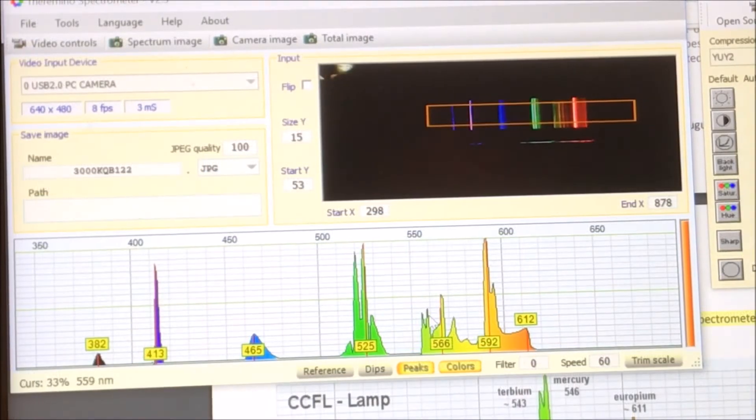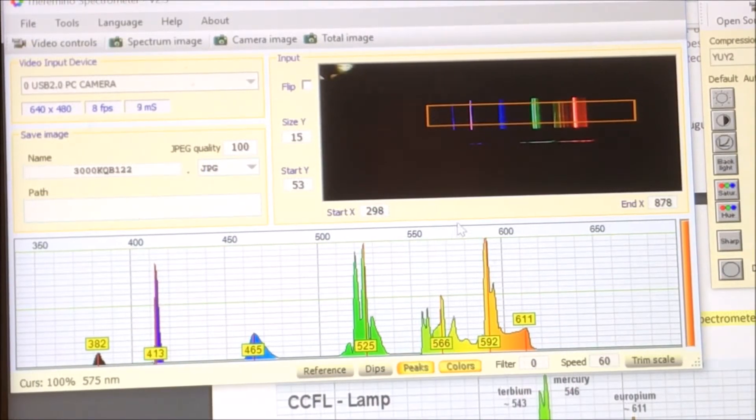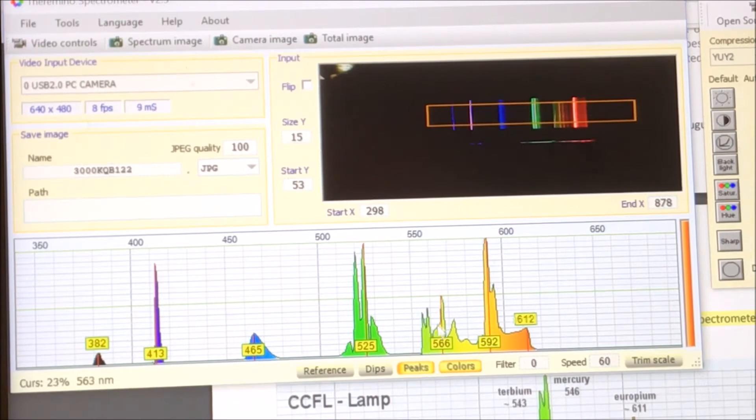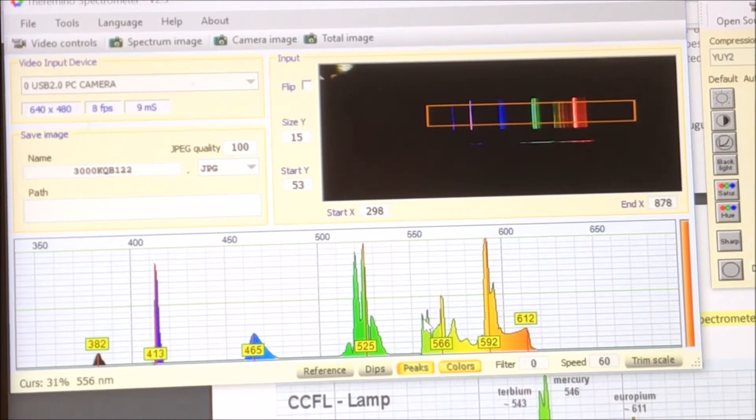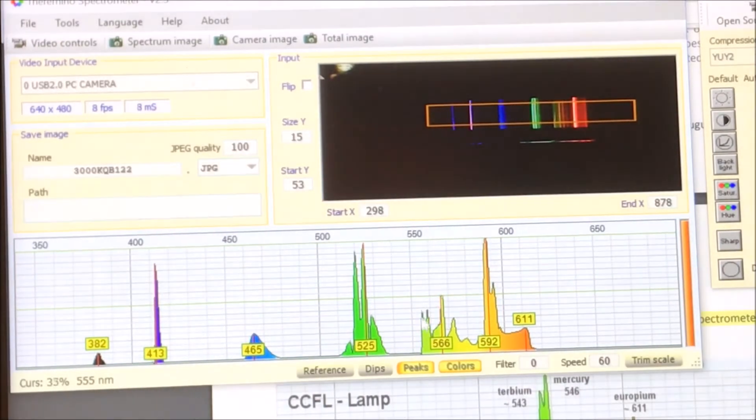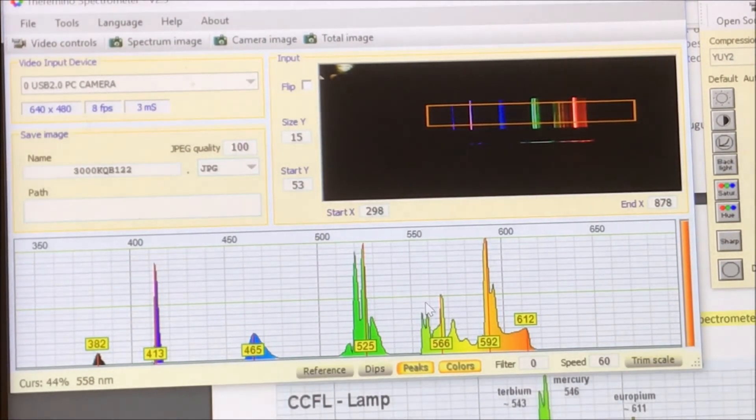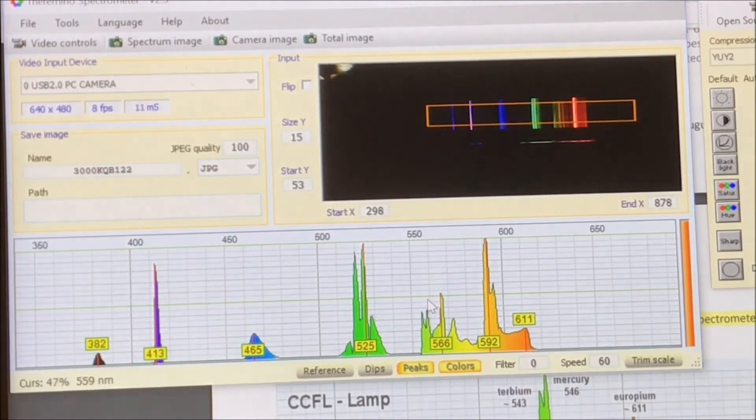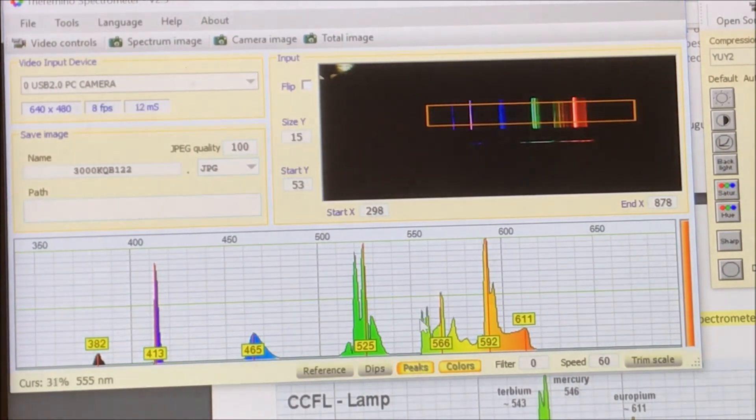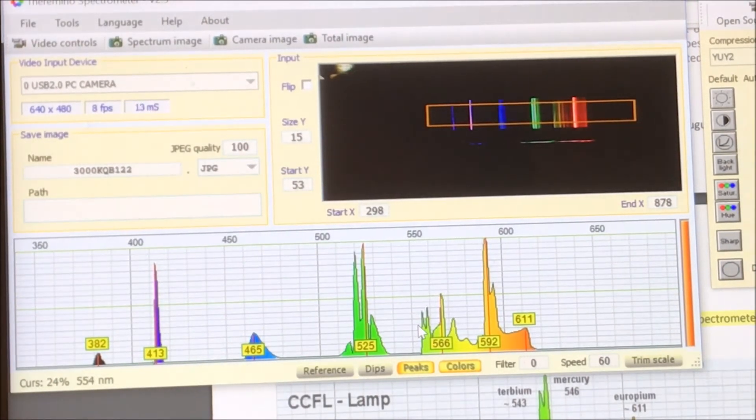All right, guys, there you go. I'm really happy with that. You can see that 577, 578, 579, whatever that other peak is. You can clearly see those two resolved.